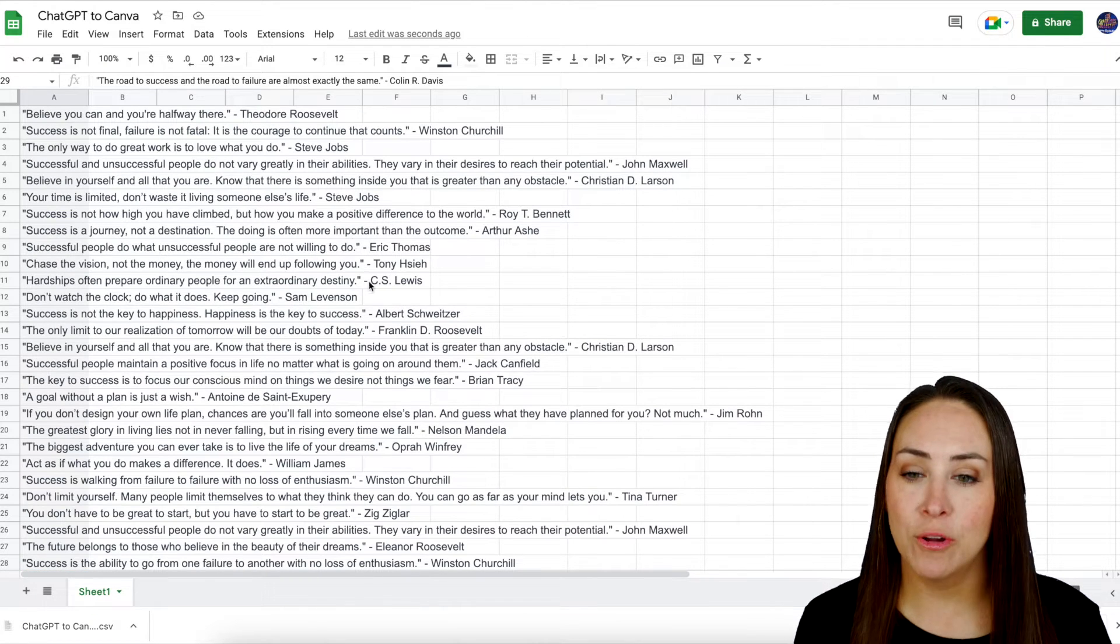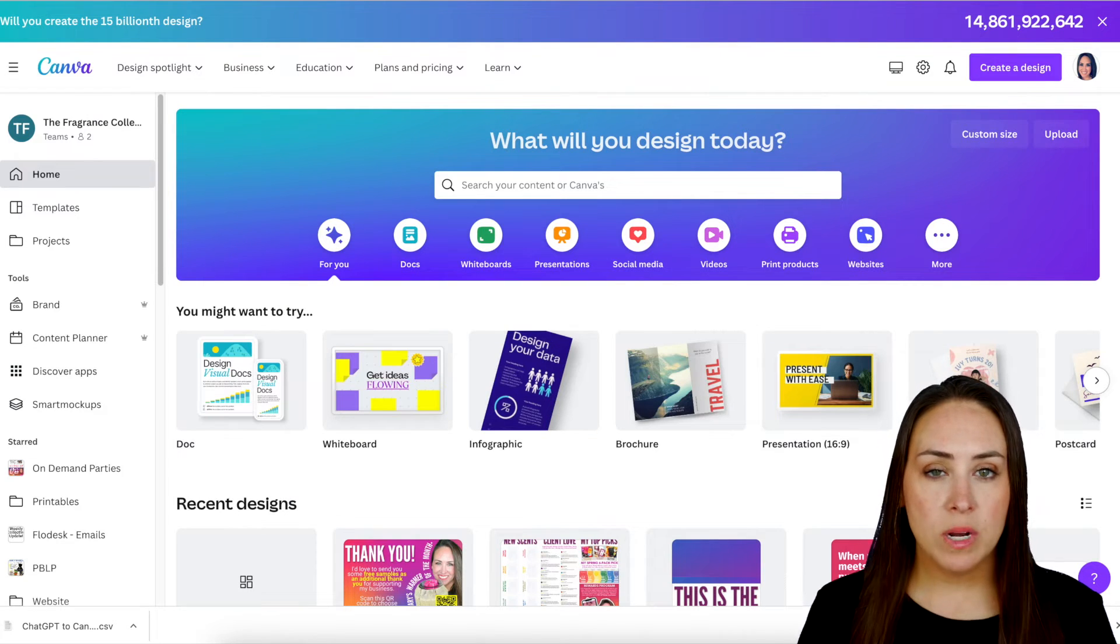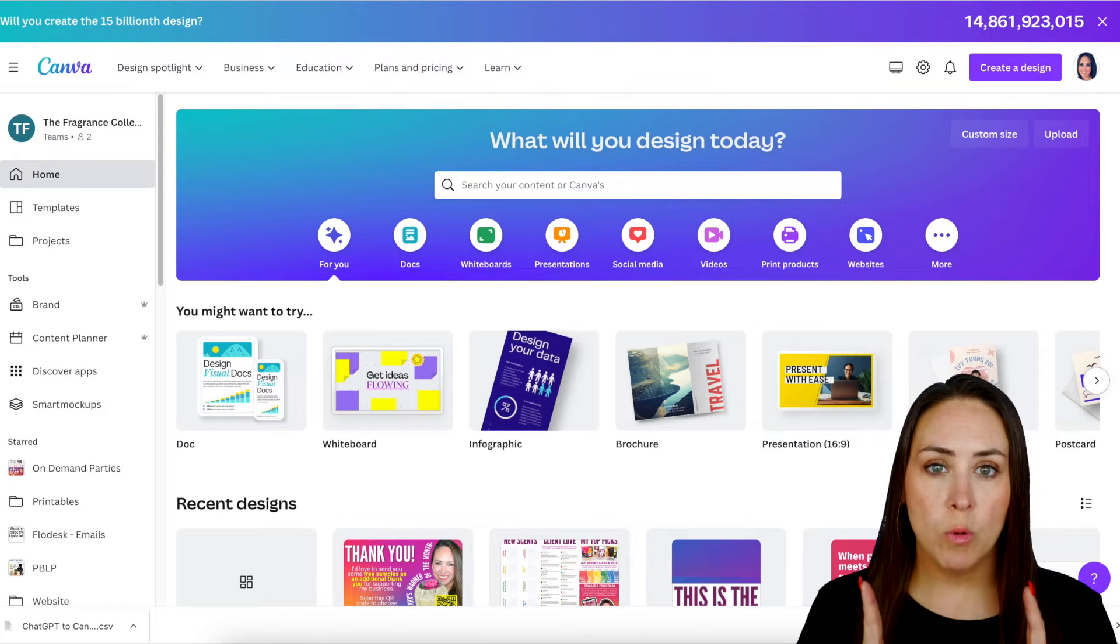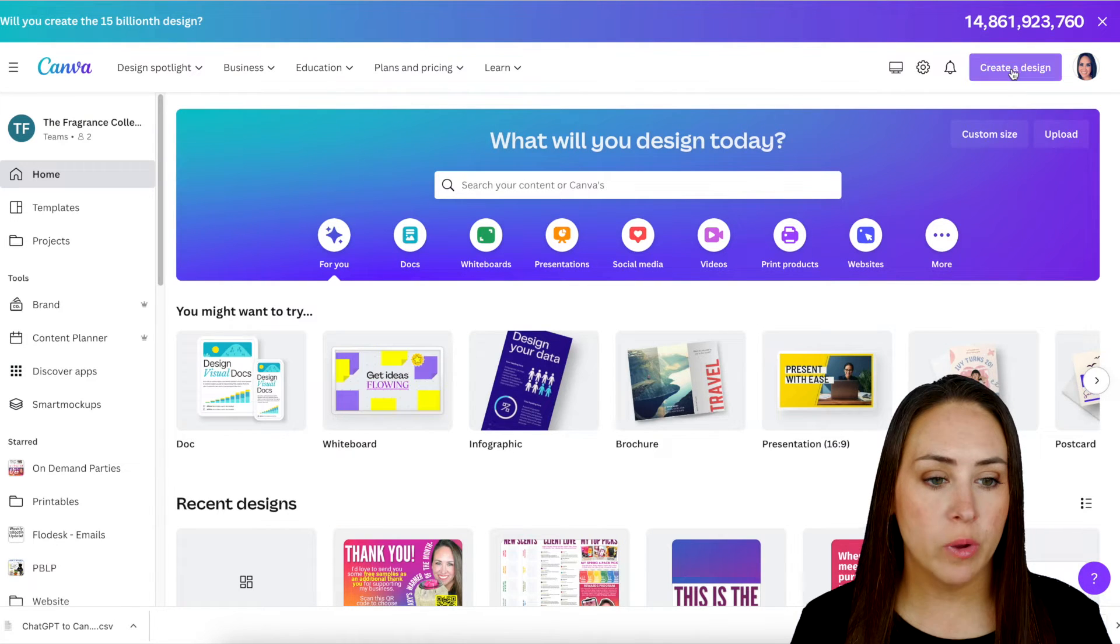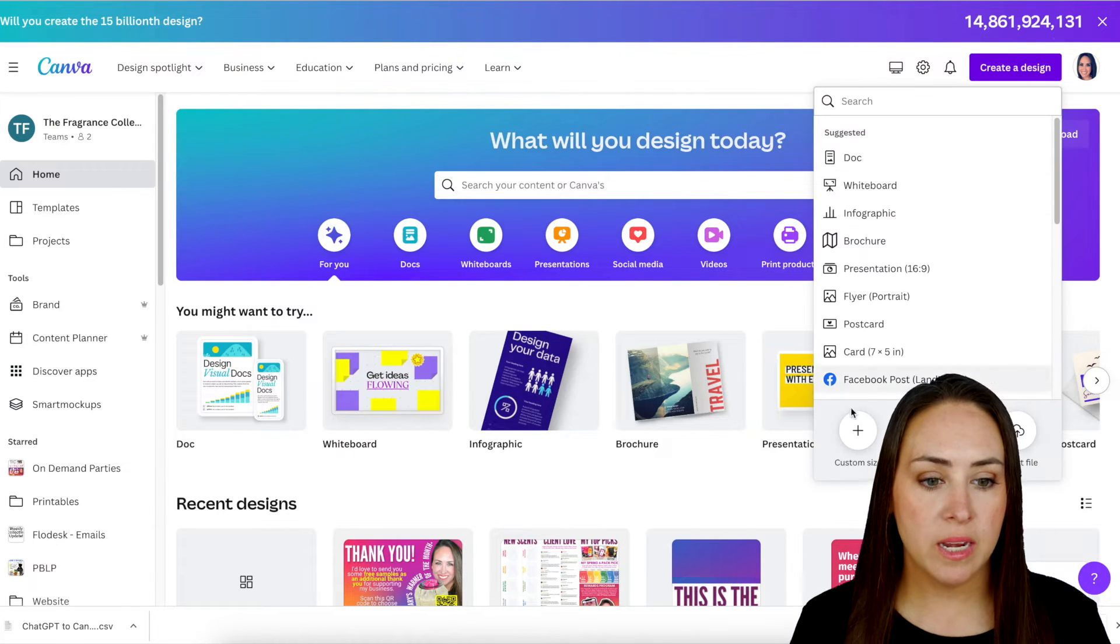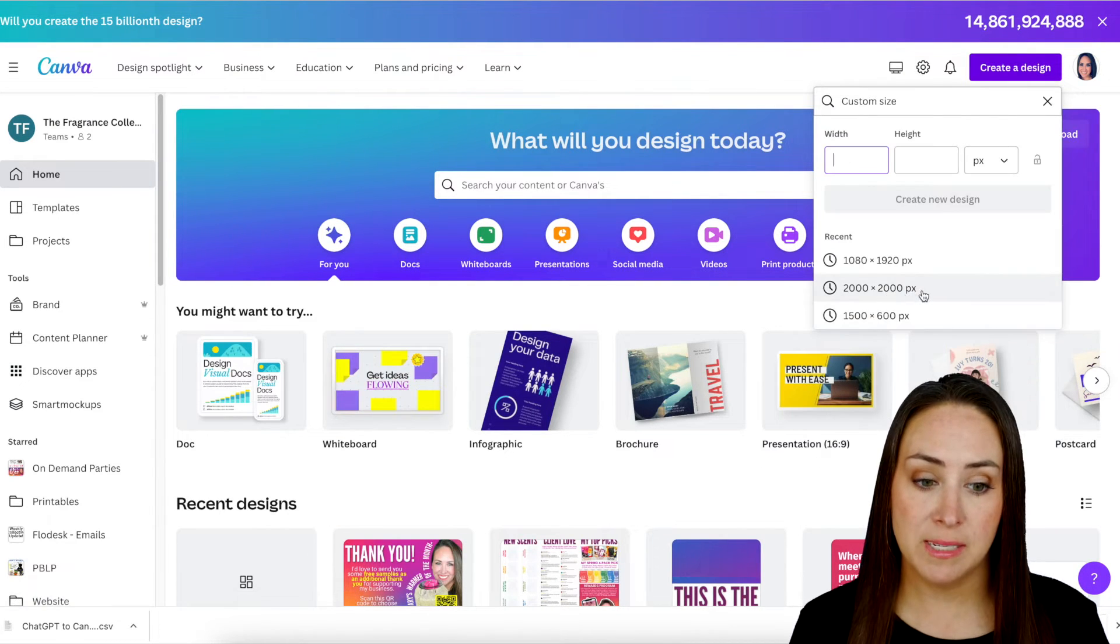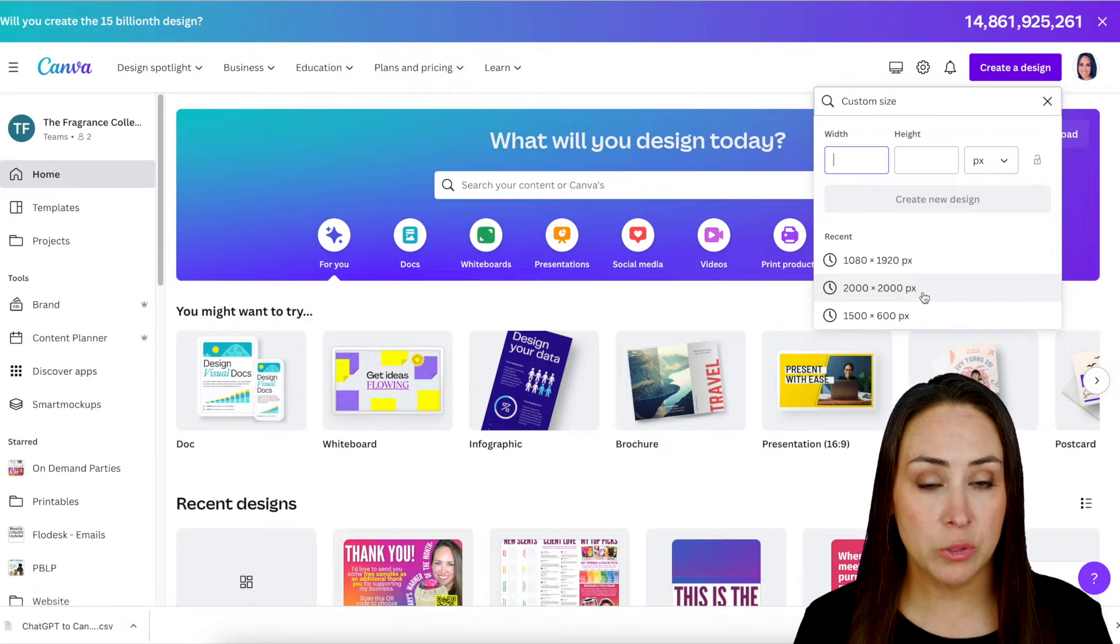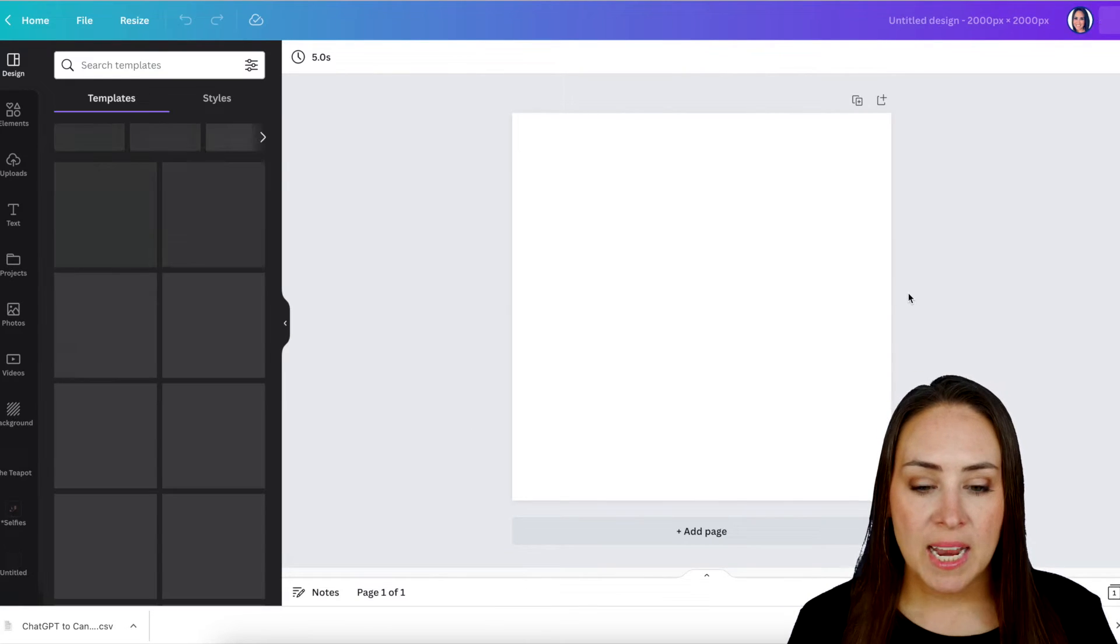So now let's head over to Canva. And for this, I want it to be just a normal square post. So I'm going to create a new design, and I'm a huge fan of custom sizes and using 2000 by 2000. So that's what I'm going to use.